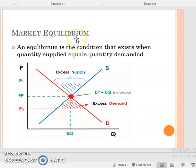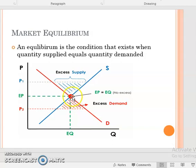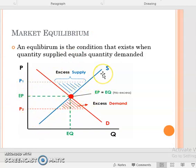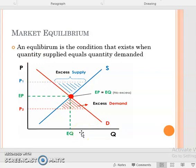The next concept is about market equilibrium. When we combine both the demand curve and the supply curve into one graph, we get the market, and the point where both lines intersect is the market equilibrium. It is the equilibrium price at which the quantity supplied by the producers equals the quantity demanded by the consumers for a particular product. So for tea we have one graph, for coffee another, and for biscuits another. Equilibrium is the condition that exists when quantity supplied equals quantity demanded.